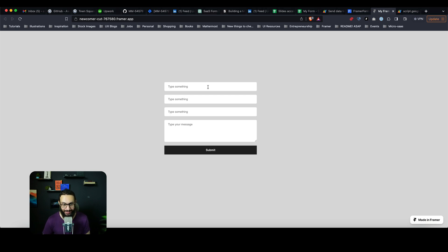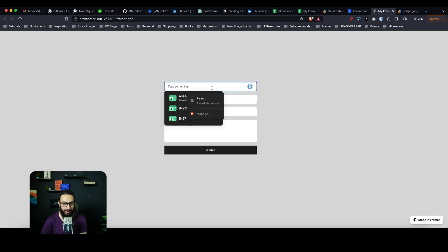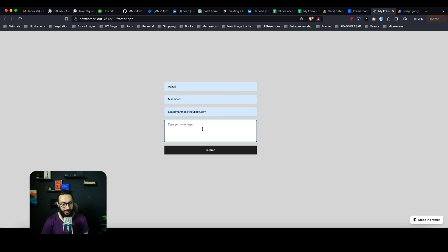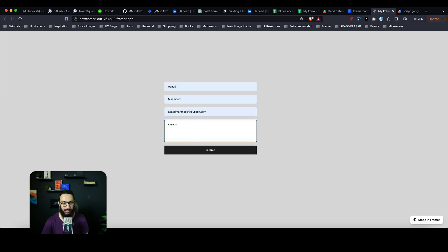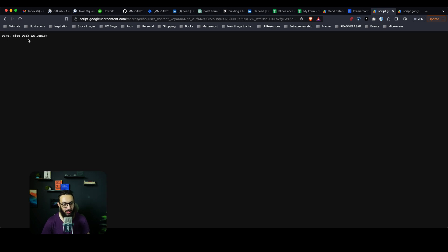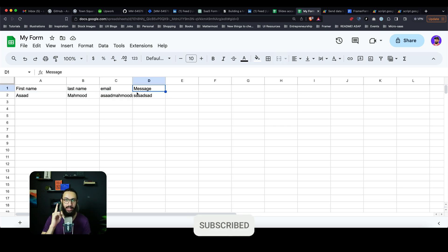The form we'll be creating in this video is a simple form with some basic styling. I'm going to show you how to do all of this from scratch — creating a custom form in Framer, styling it, selecting some data, and it has basic validation like normal HTML forms. You can type a message, click submit, get a confirmation, and the data lands in our Google Sheet.